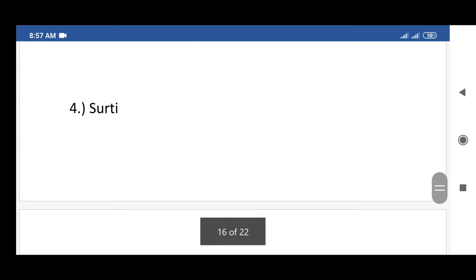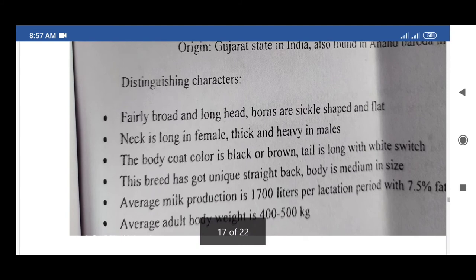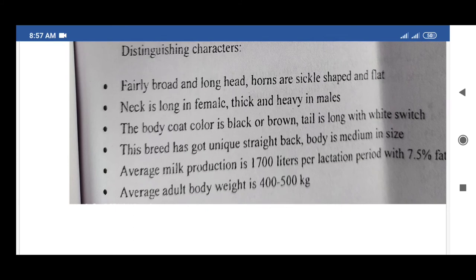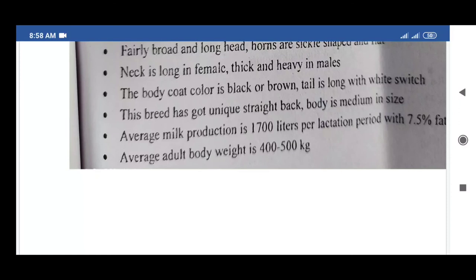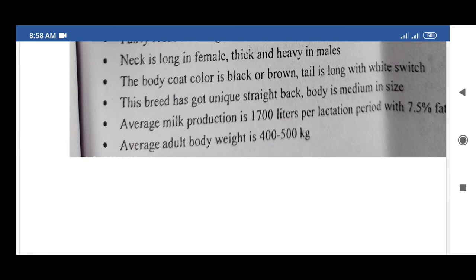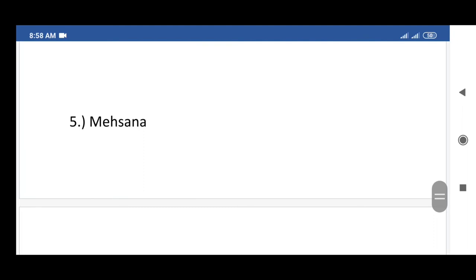The fourth exotic breed of buffalo is Surti, originating from Gujarat state in India, also found in Anand and Baroda. Distinguishing characters: fairly broad and long head, sickle-shaped and flat horns, neck is long in females and thick and heavy in males. Body coat color is black and brown; tail is long with white switch. This breed has a unique straight back; body is medium in size. Average milk production is 1,700 liters per lactation period with 7.5% fat content. Average adult body weight is 400 to 500 kg.